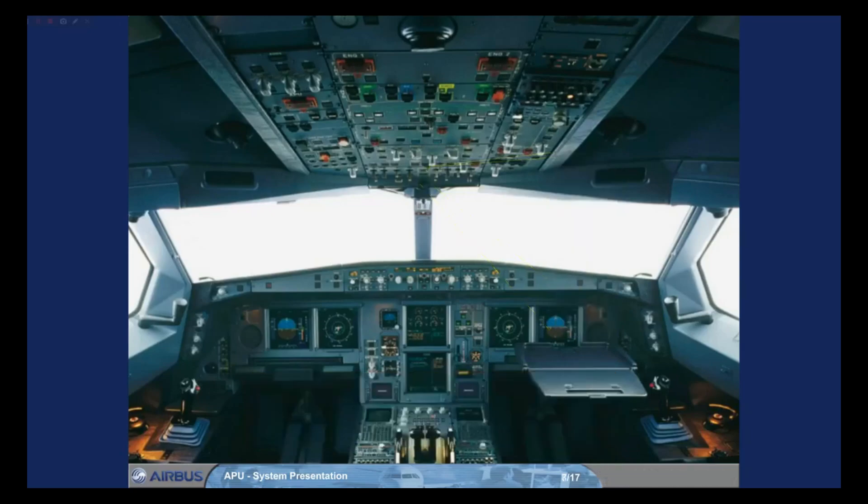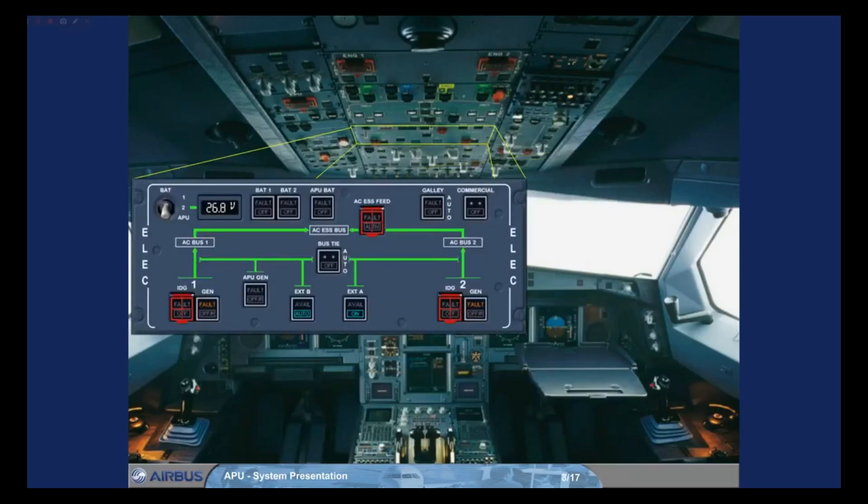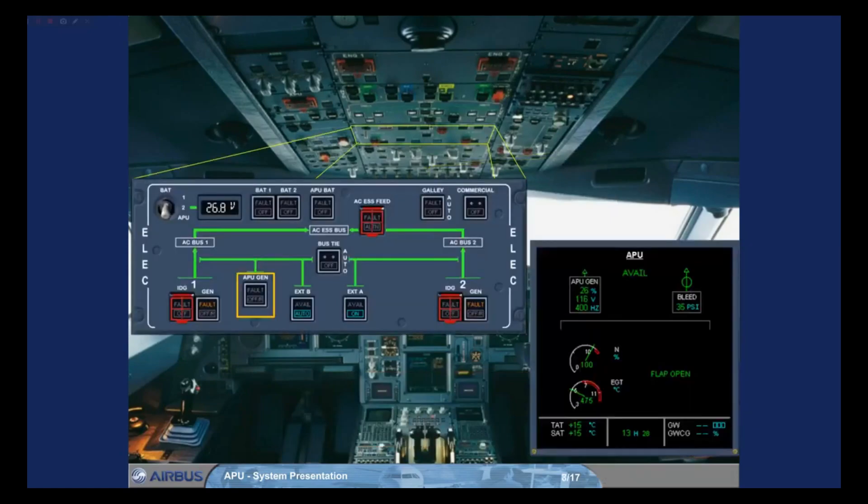The APU gen push button switch is located on the Elec panel and is used to control the APU generator.